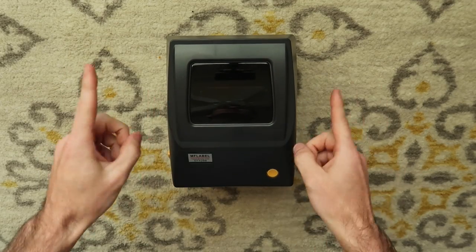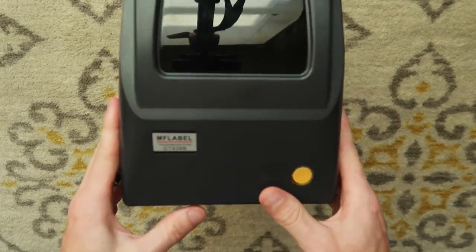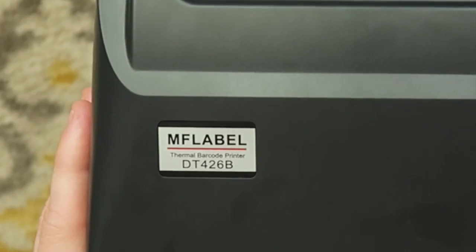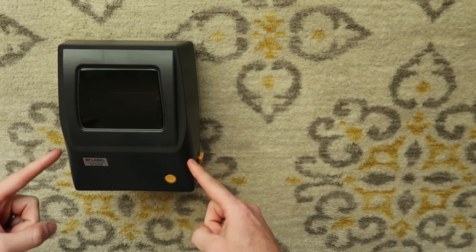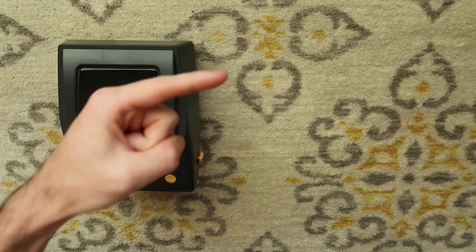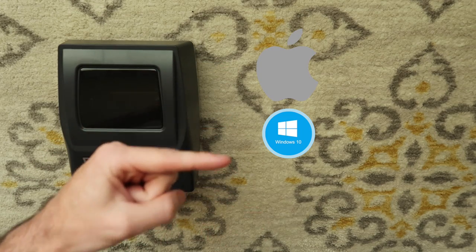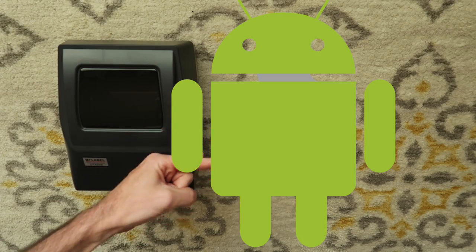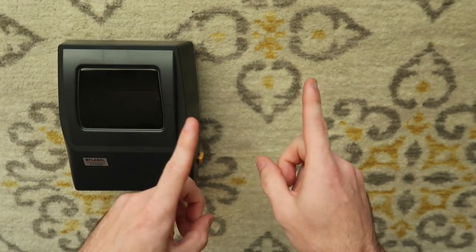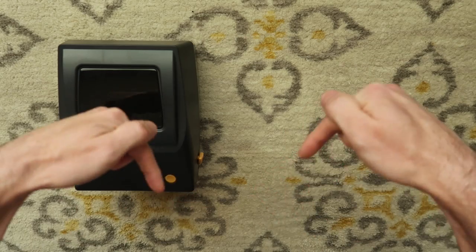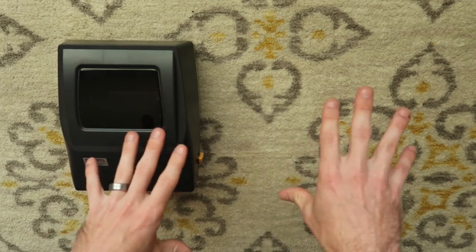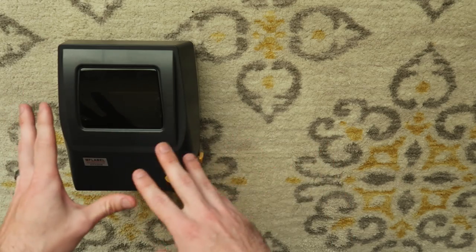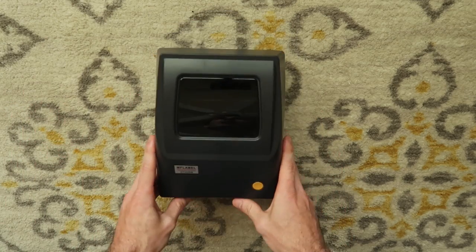How's it going everybody? My name's Eric and in this video I'm going to show you how to set up your MF Label DT426B thermal printer. We're gonna set it up with Mac, Windows, Android, and Chromebook. If you want to get to a specific part of the video, check the description. There's an index where you can jump to whatever device you're trying to install after we go over the initial setup and calibration.